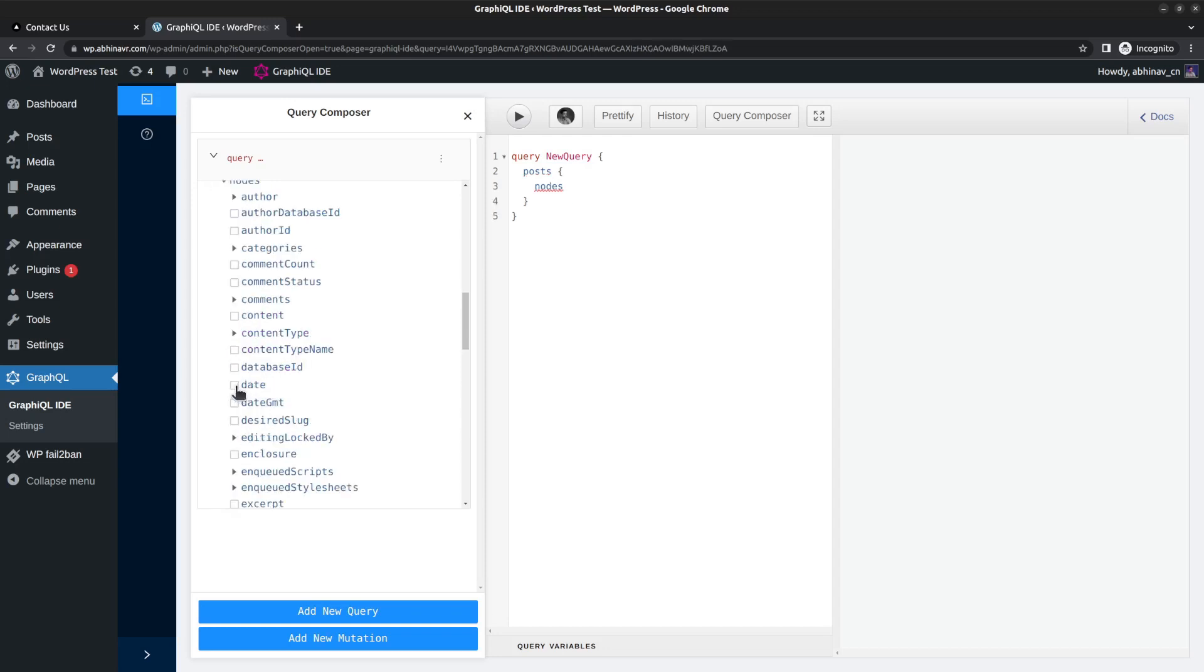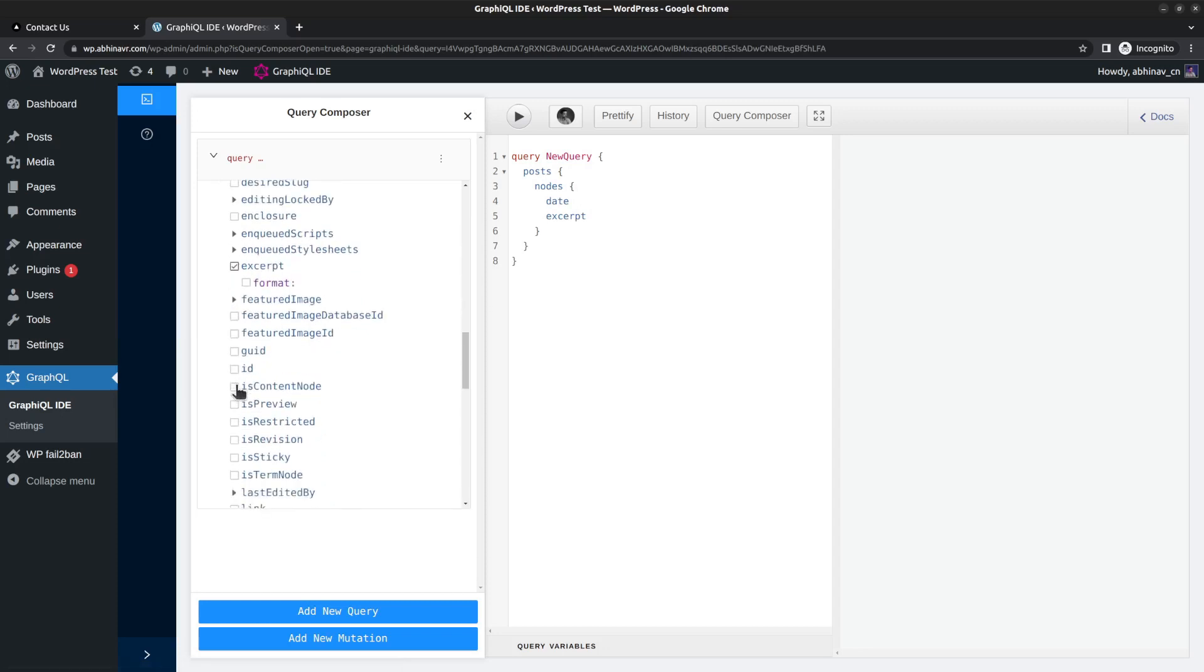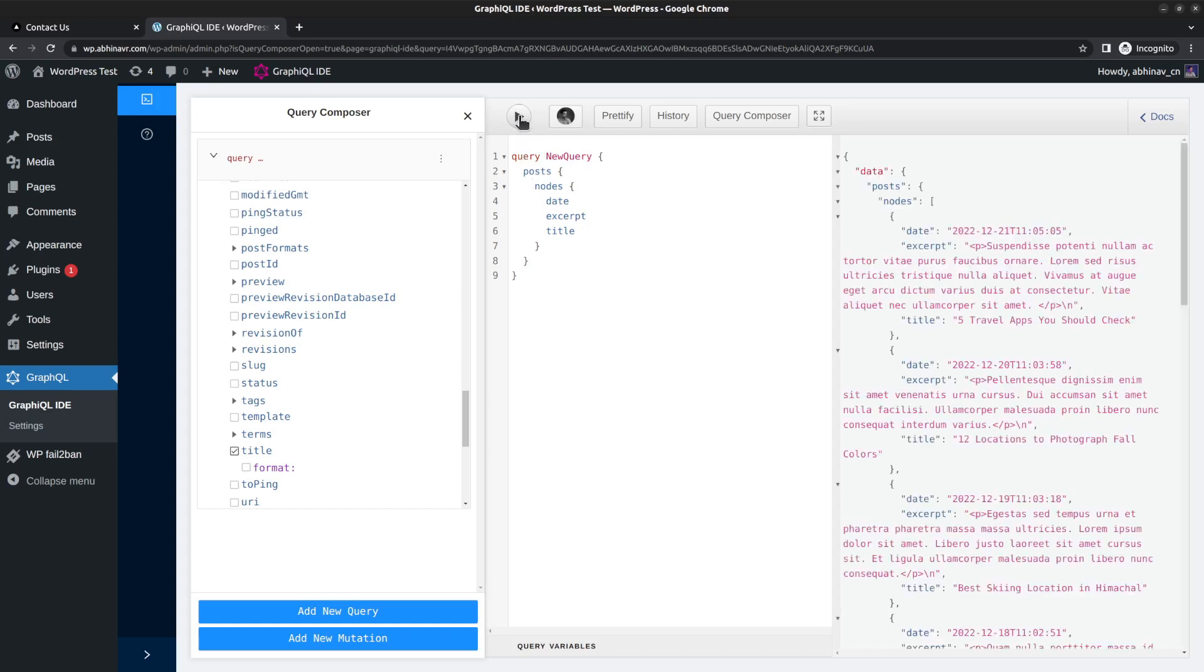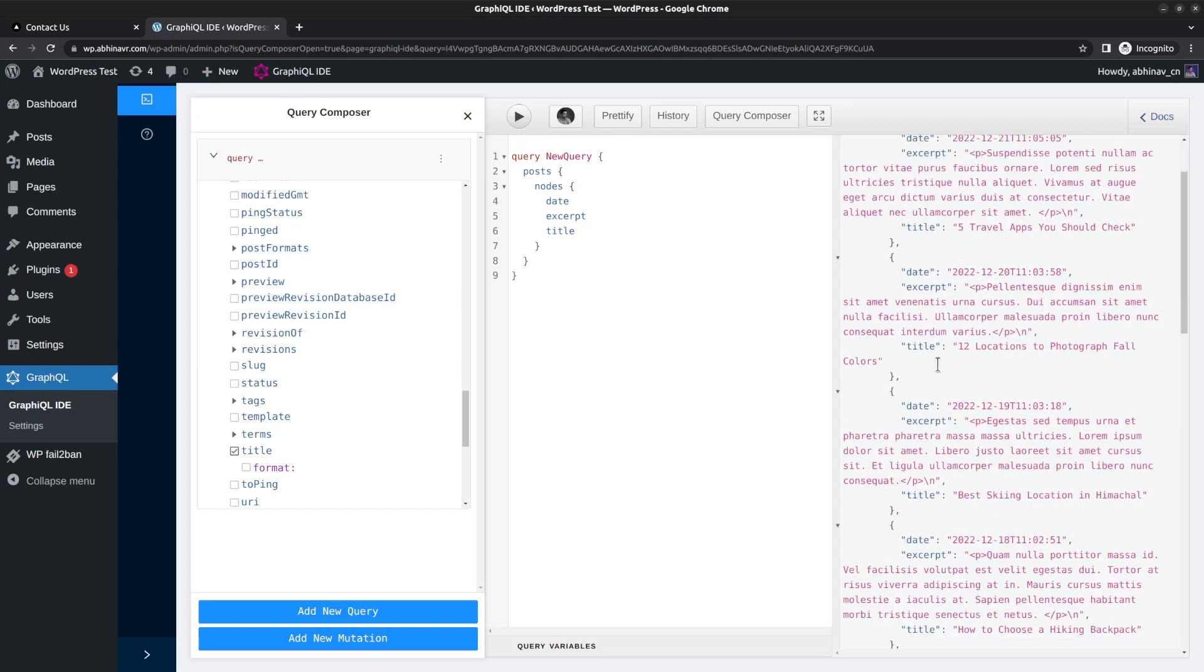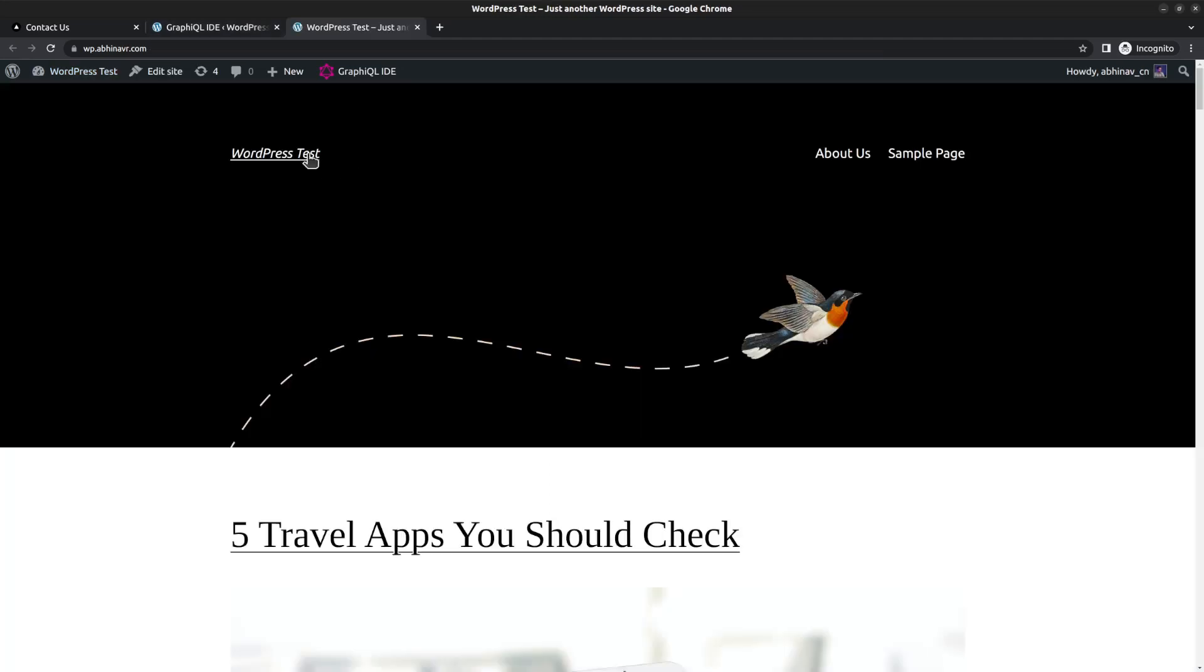For that, click here under the post section, then select nodes. Suppose I want to fetch the date, excerpt, and post title - check those boxes. As I am checking those fields on the left side, you can see the equivalent query on the right side. Now click the go button, which runs the query internally, and we got the result on the far right pane. So this is the API we are going to use.